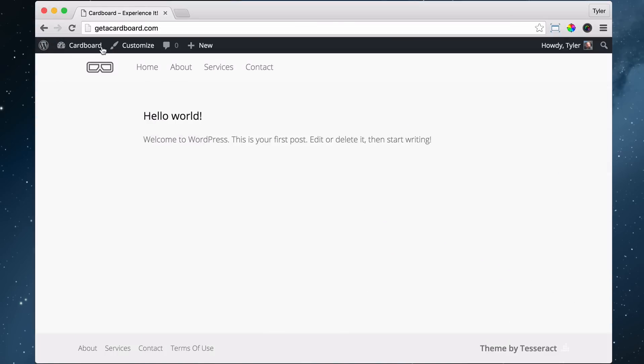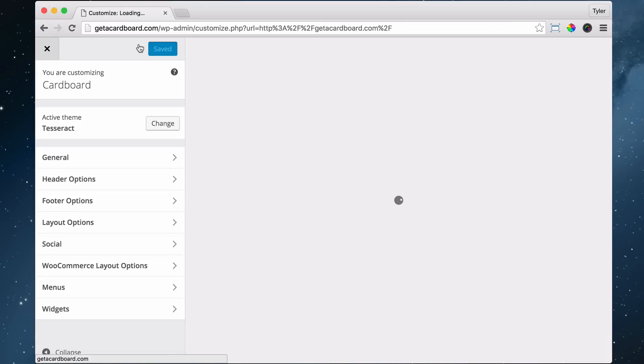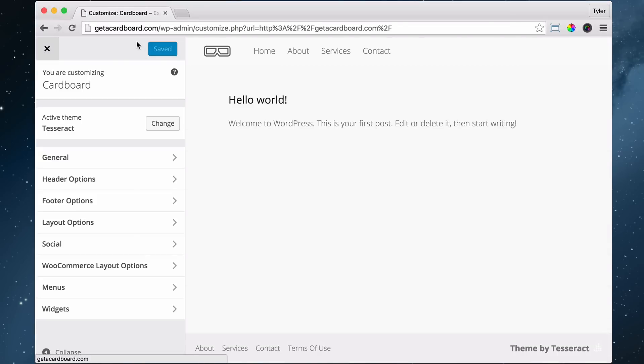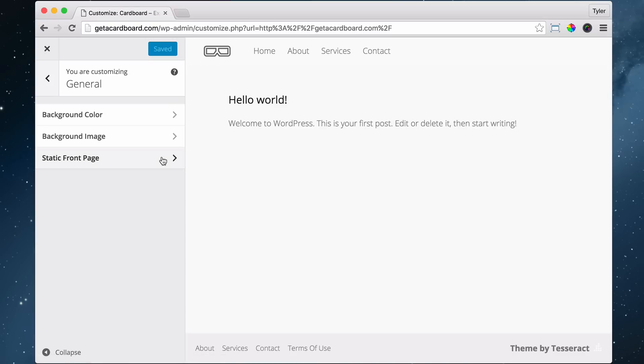All right, to do that, again, we go to Customize. And we go to General and Background Color.